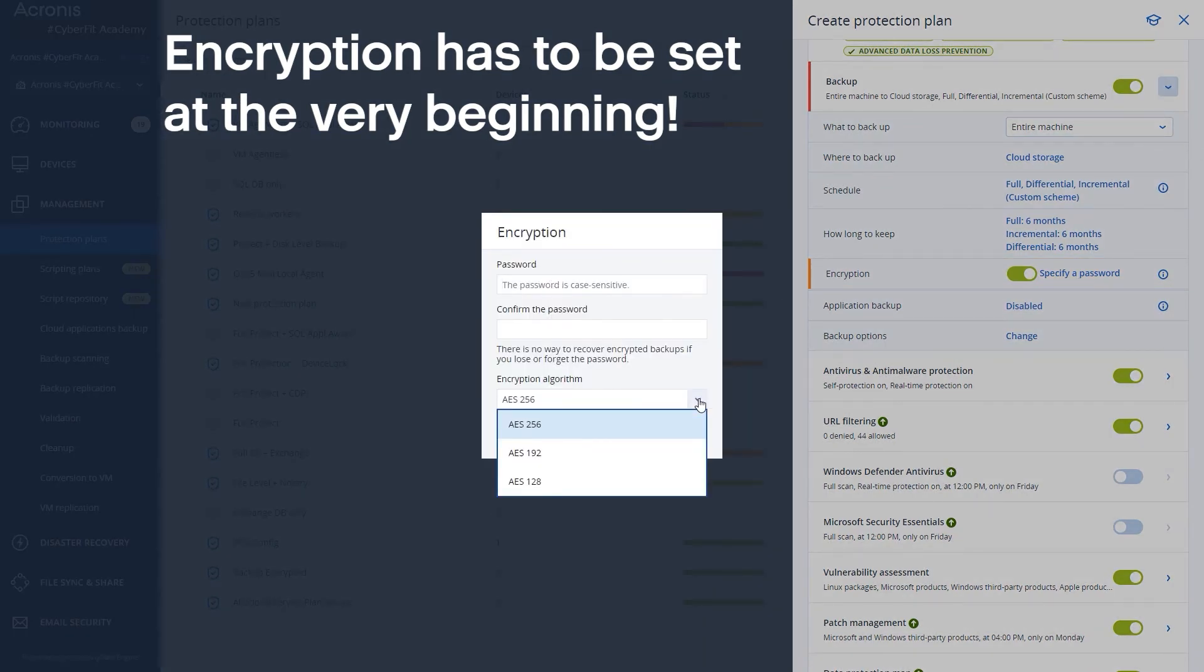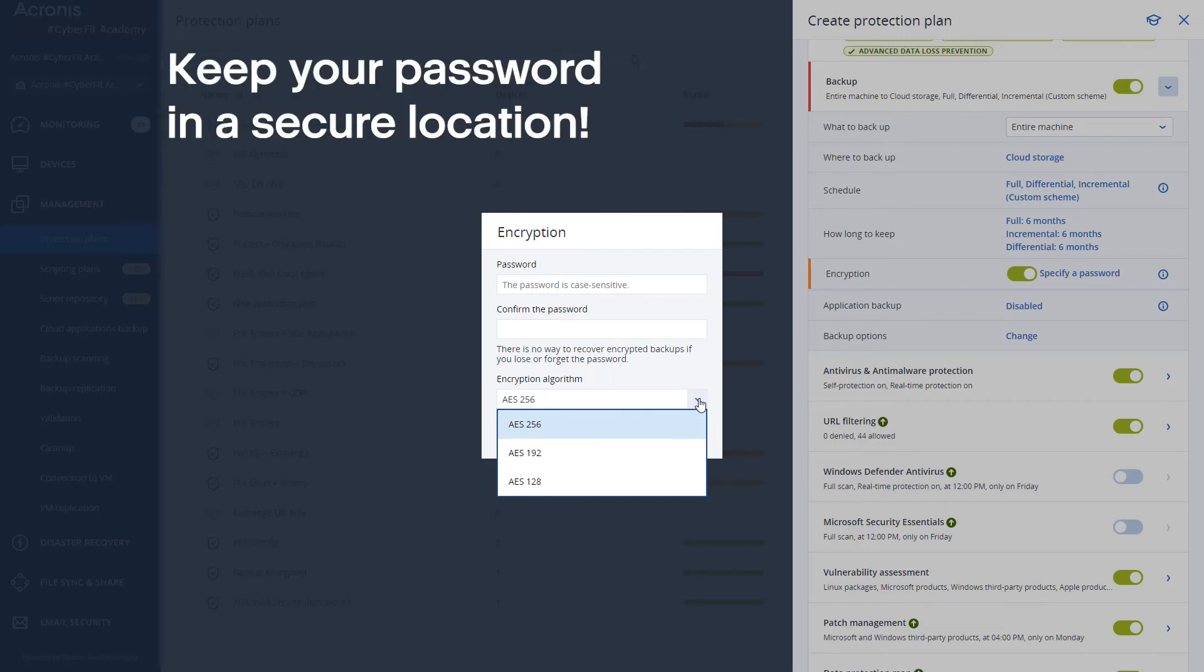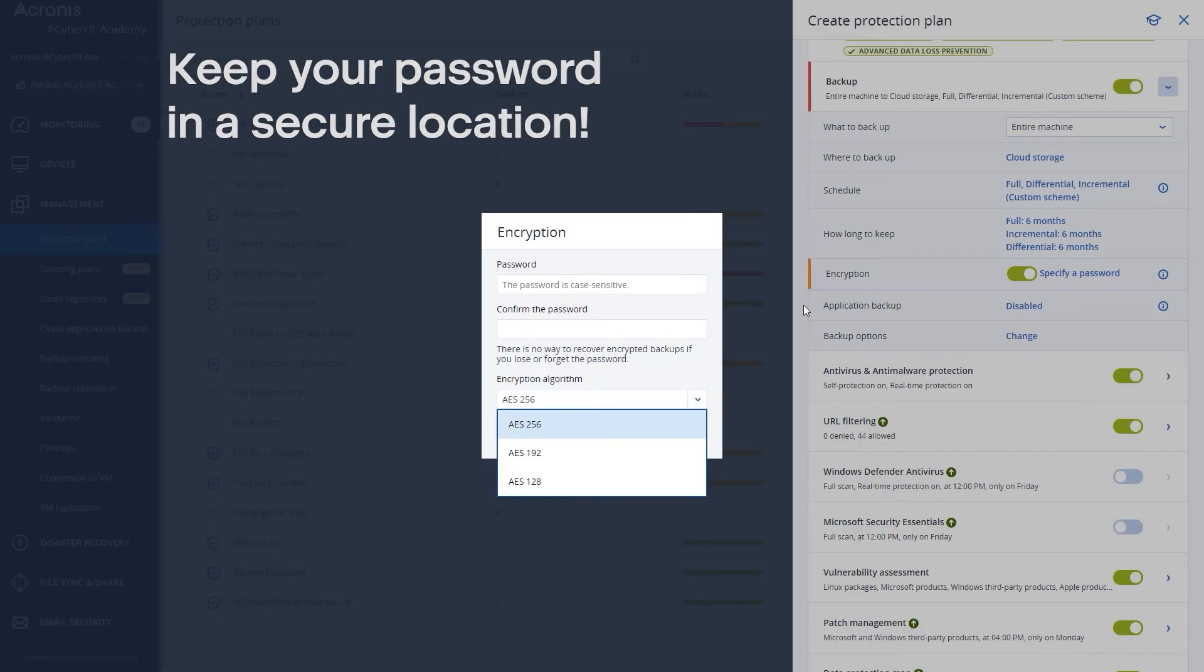You need to make sure you write this down and you test it because we cannot recover this password for you. There's no secret backdoor. This is on you. Once you set this and enable this you must know what it is and remember it. So make sure you have that documented in a secure location. And again you cannot apply encryption after the fact.